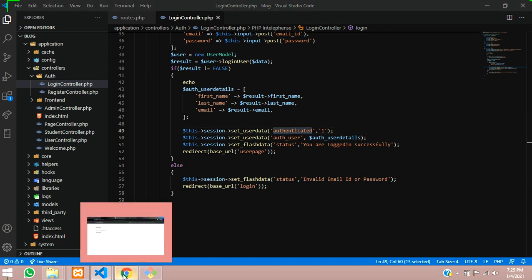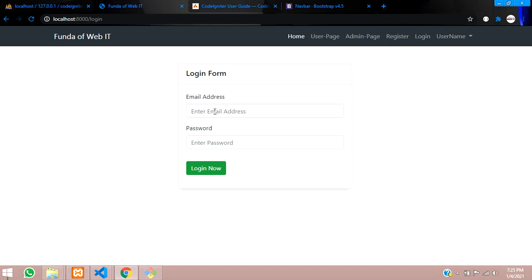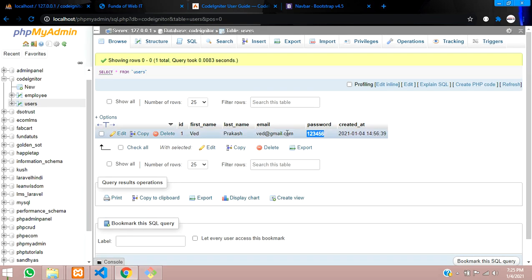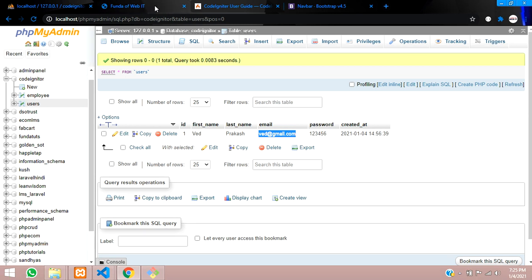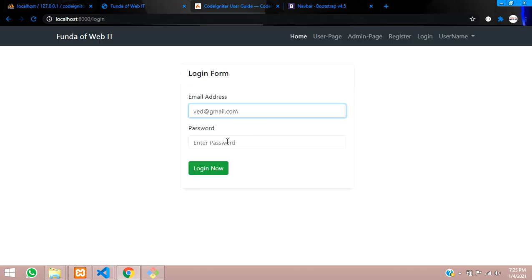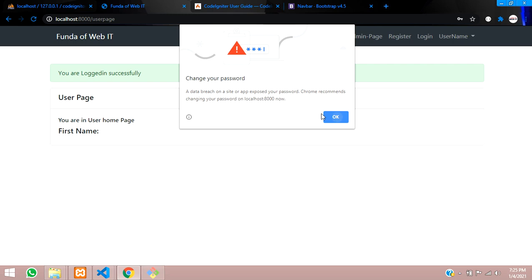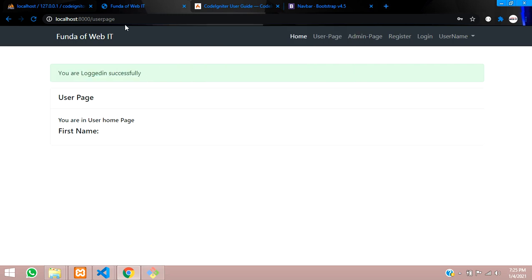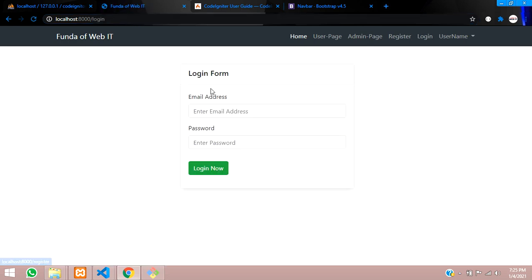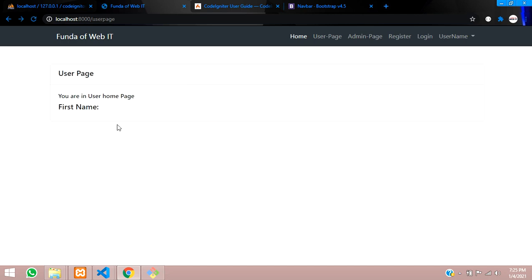Let me demonstrate — I'll log in with the registered email and password '123456'. The user logs in successfully. But the problem is, if I click login again, the login form opens again without any authentication check. We need to solve this.